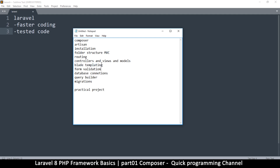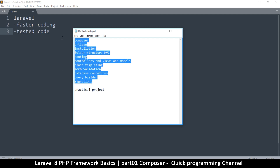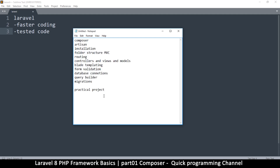Then we'll look at form validation, how to connect to a database, how to build queries, and how to do migrations. If you don't know some of these things, that's okay — we're going to go over them in detail, and then we're going to create a practical project where we build something actually useful.